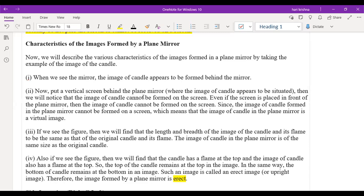If we place a candle in front of a plane mirror, we can see the image of the candle in the mirror. Can you see any lateral inversion? Lateral inversion means side inversion — left to right and right to left. That is the meaning of lateral inversion. Yes, lateral inversion is possible in a plane mirror.